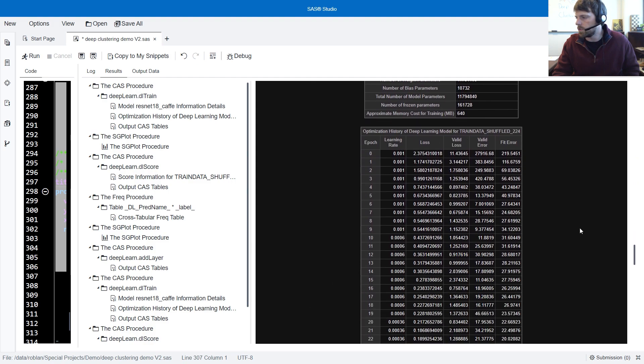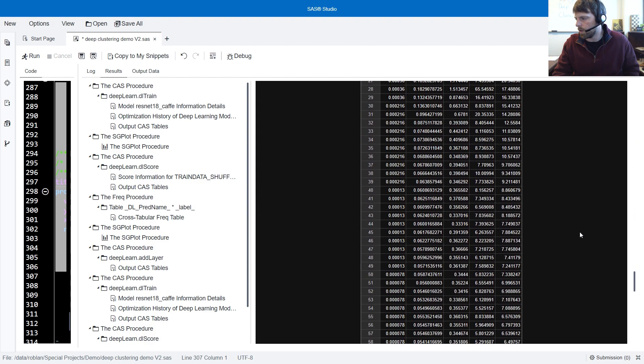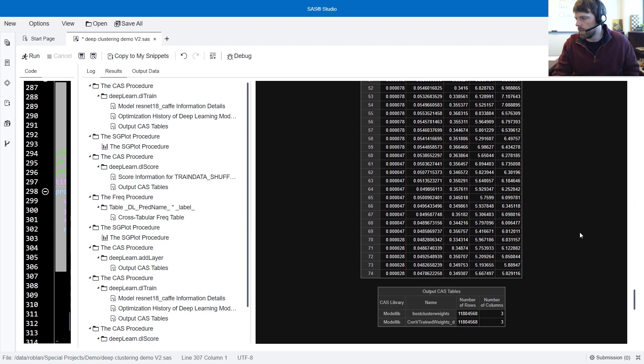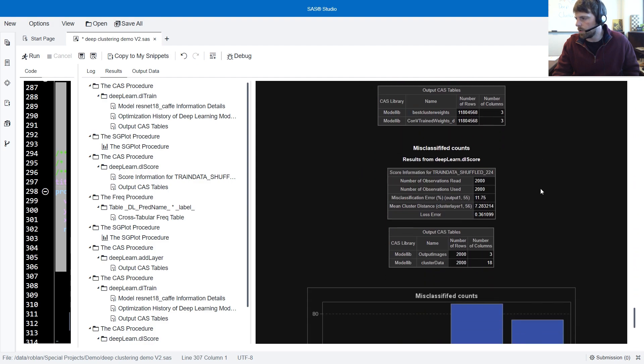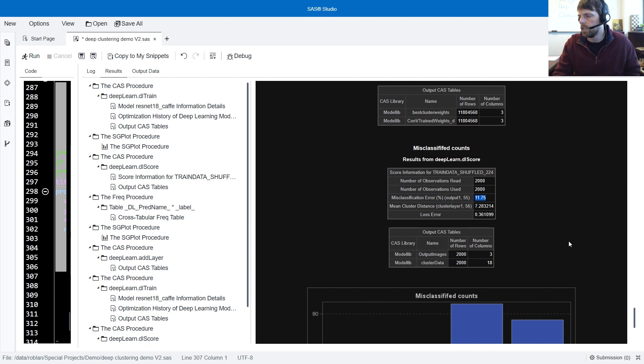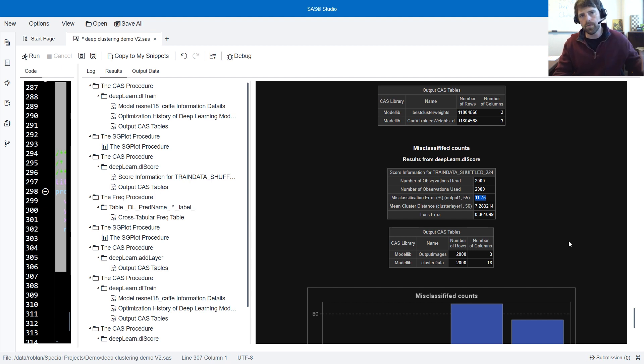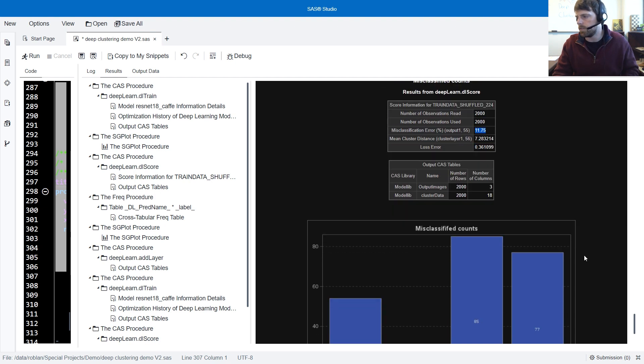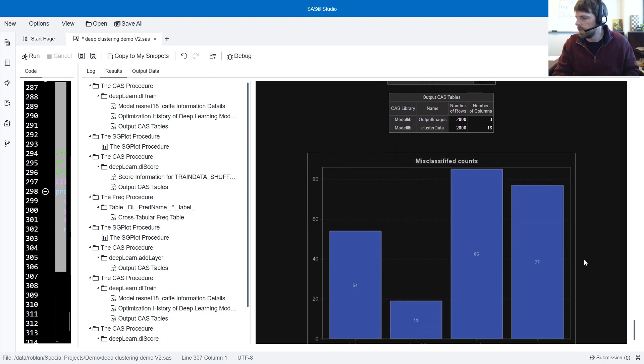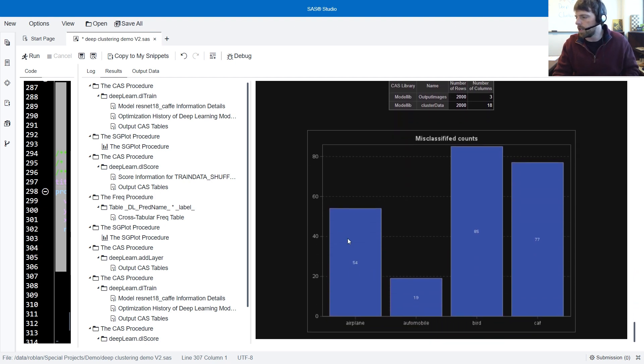Next, we move down to the deep cluster model. We trained the deep cluster model and scored on the holdout data. And it looks like we've decreased the misclassification rate from over 15% to down to 11.75%. And then we've plotted out the different cases that we've misclassified. So today you learned about deep clustering and how to implement that in SAS.